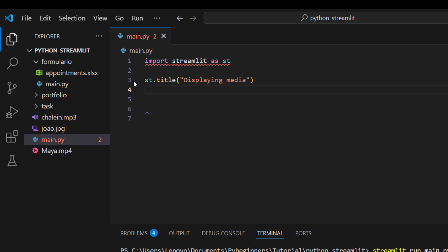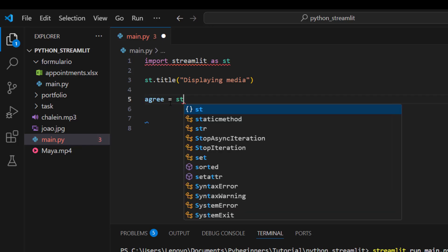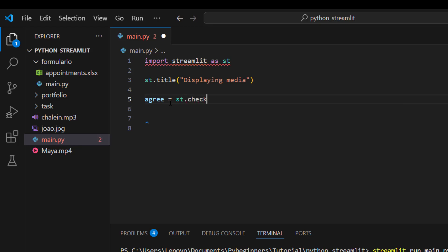A checkbox in Streamlit displays a checkbox widget that returns a boolean value — either True if the box is checked, or False if it is not checked. To work with it, we create a variable called `agree` and set it equal to `st.checkbox()`.